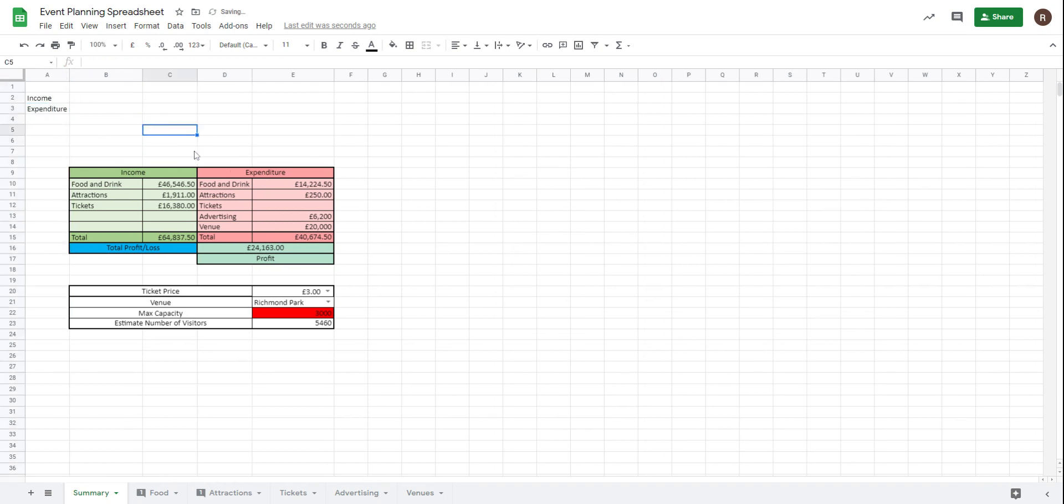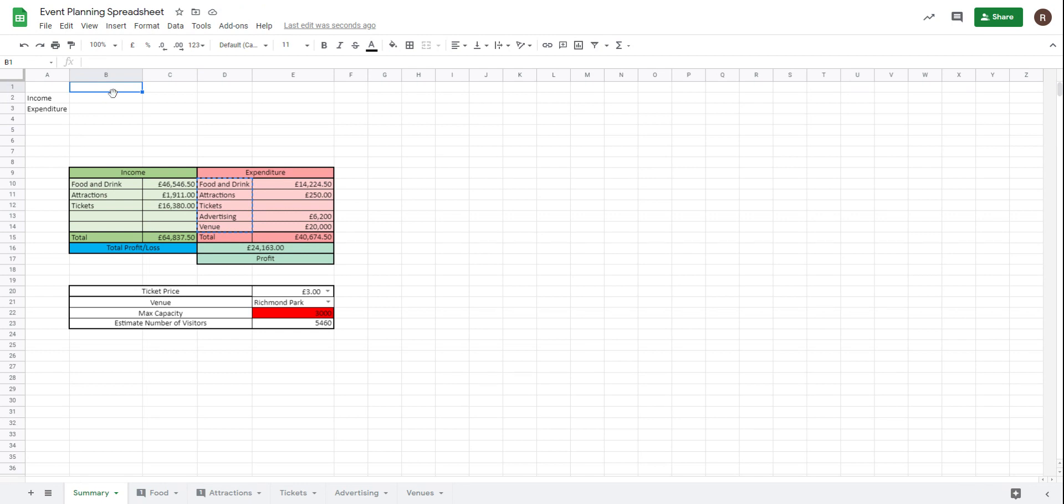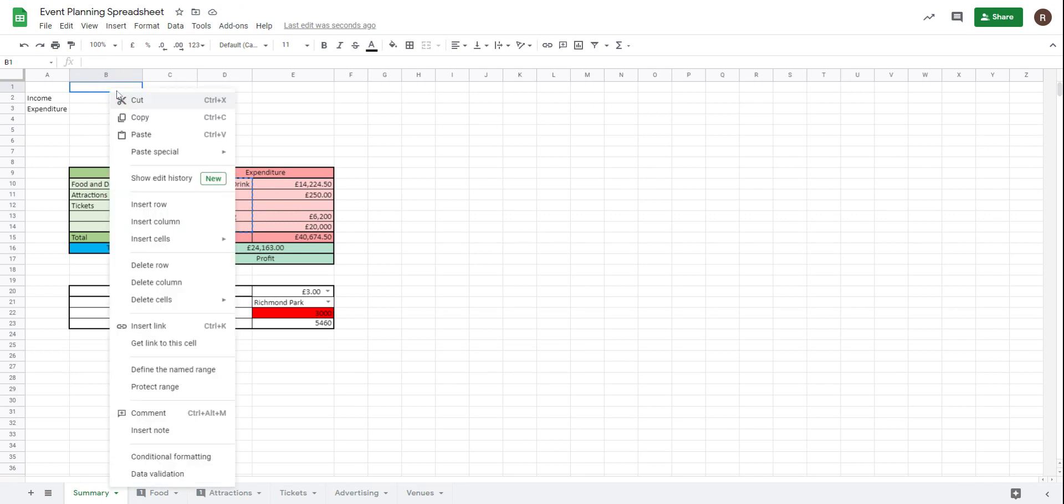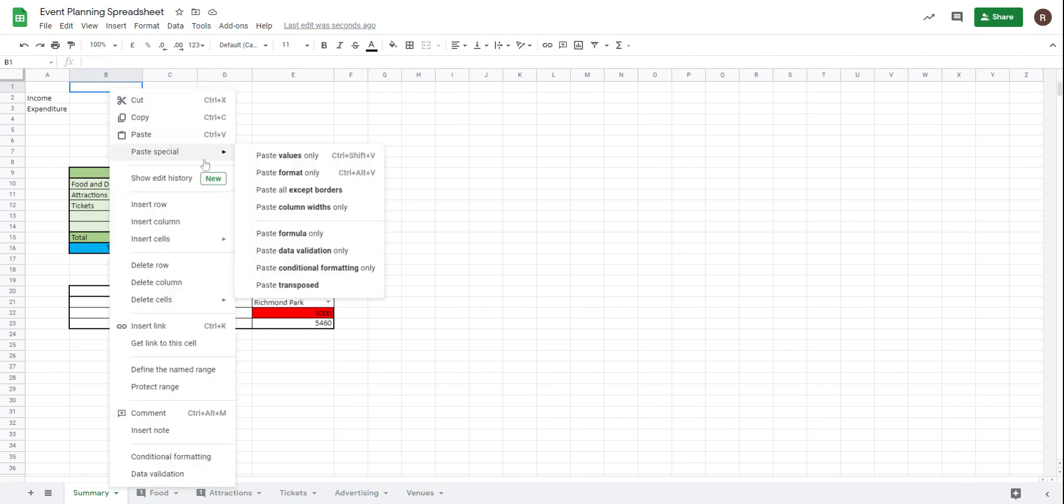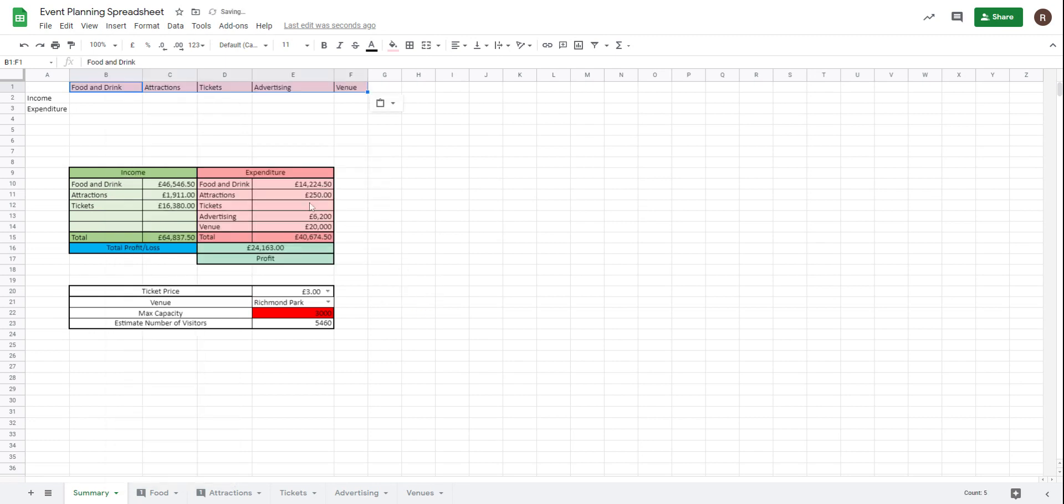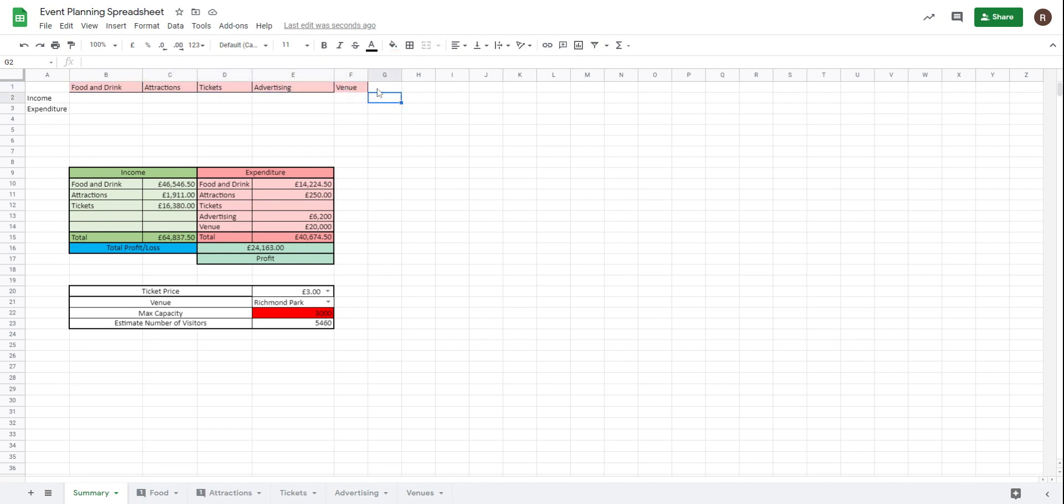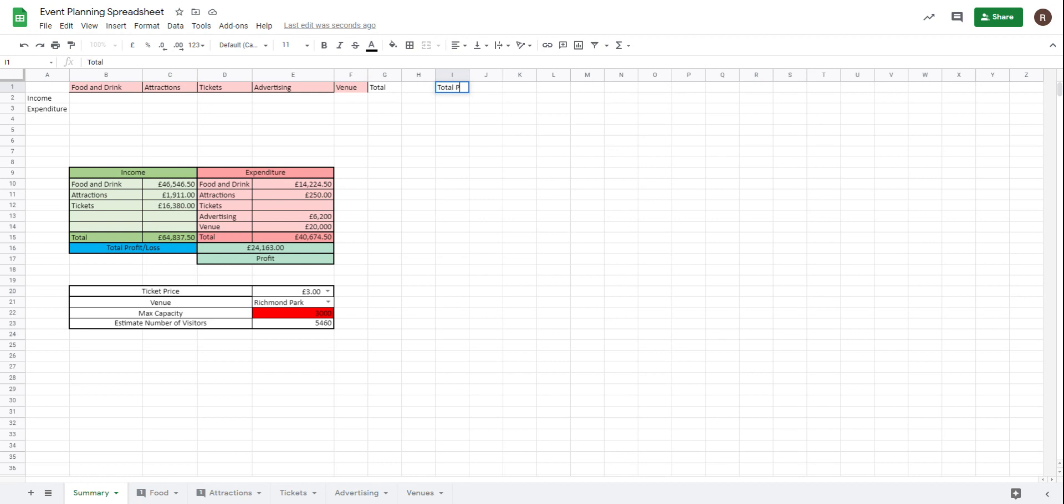And I'm actually going to turn this income and expenditure, so what I'm actually doing is I'm transposing my table. And what that means is that I'm actually going to turn it around. So I've got food, drink, attractions, so let's copy that. Let's paste that over here. In fact, I'm going to paste transposed. So food and drink, attractions, tickets, advertising, venue. I don't really need anything else there. And let's have my total. I will also add another total profit loss and that could come underneath there.